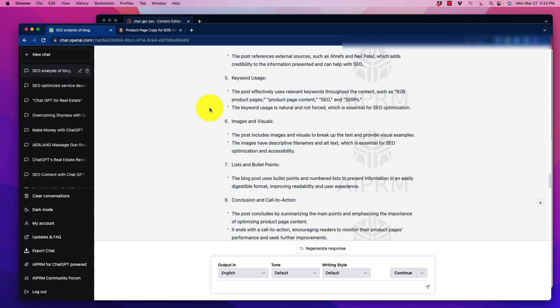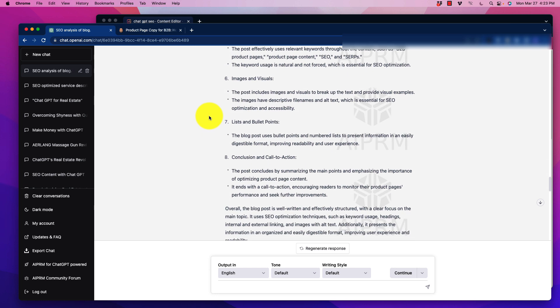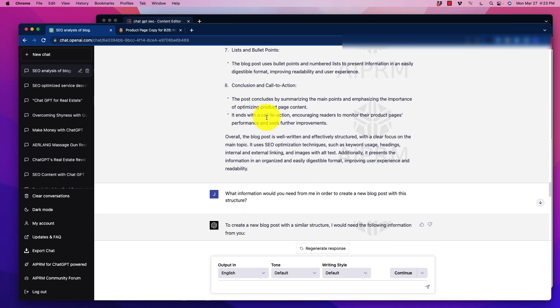There's some other ones in here. Keyword usage, the post effectively uses relevant keywords throughout the content. The keyword usage should be natural and not forced. There's another prompt that we can use. And as we go through here, we're just going to take a lot of that information. And of course, I can manually go in and update that prompt, which I will.